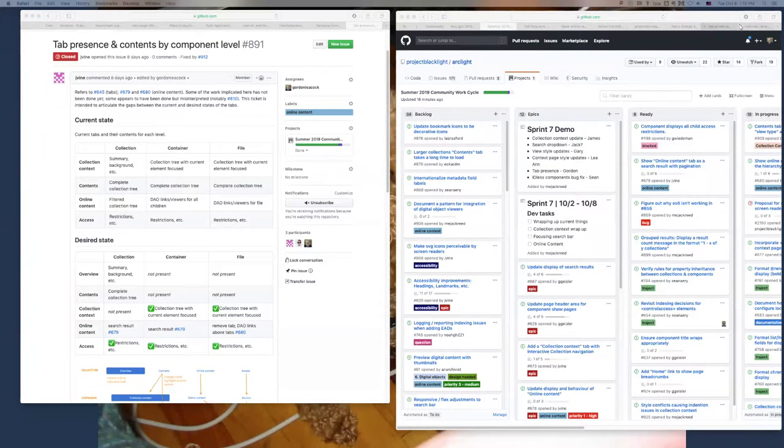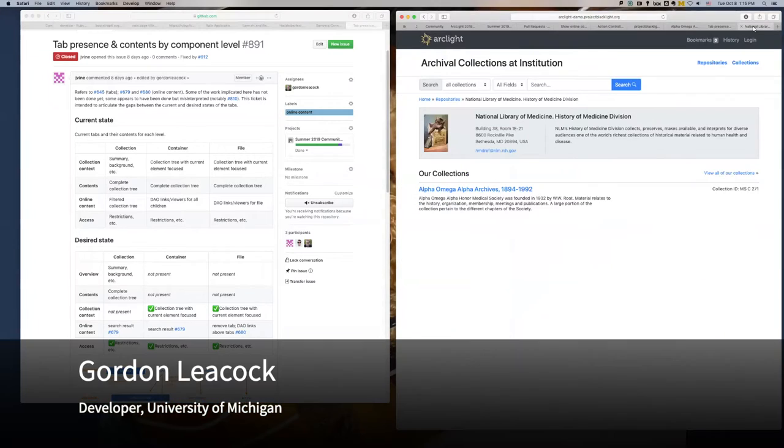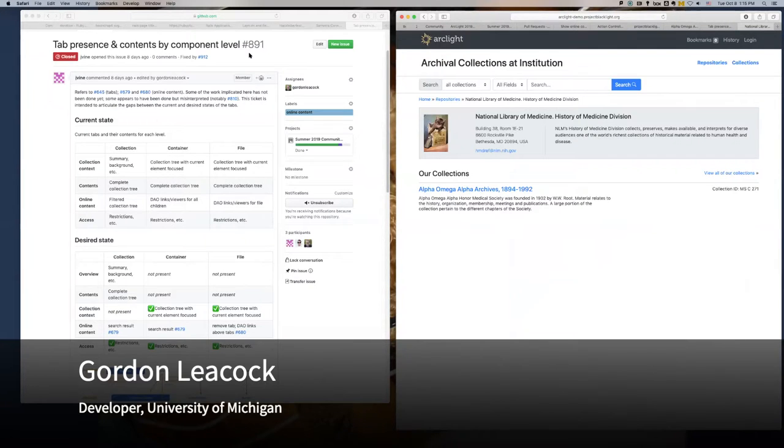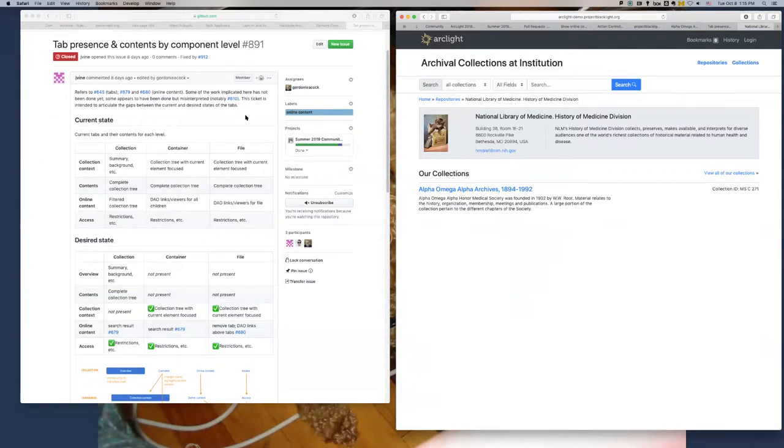What I'm going to talk about is a ticket called tab presence and contents by component level. This is a revision to the display of the tabs at different levels in a given collection.